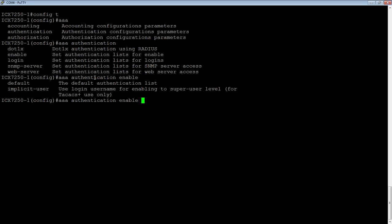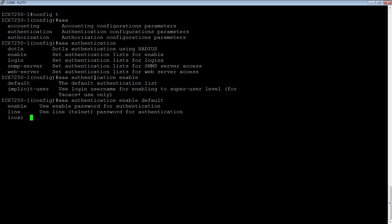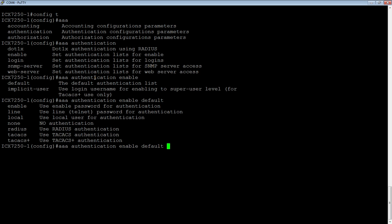And then normally we're going to do a default authentication list. You can use implicit user as well, but let's go default is what we're almost always going to do.